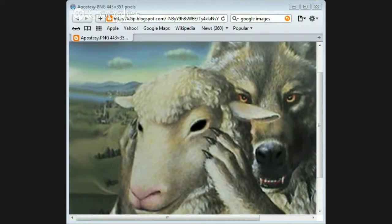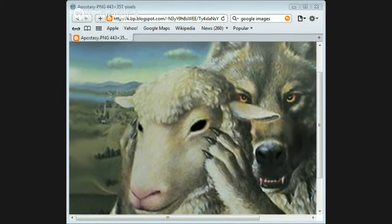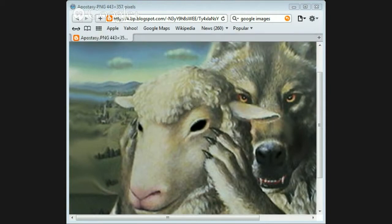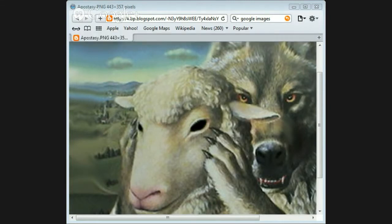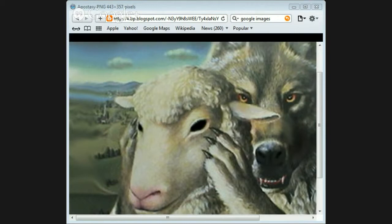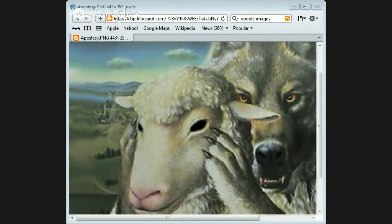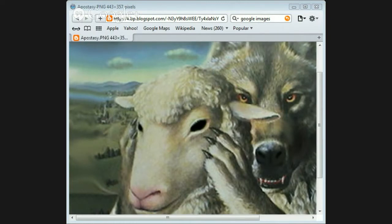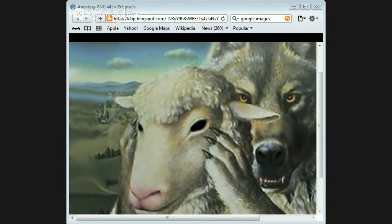Unto the angel of the church of Ephesus write these things, says he that holdeth the seven stars in the right hand, who walketh in the midst of the seven golden candlesticks. I know thy works, and thy labour, and thy patience, and how thou canst not bear them which are evil. And thou hast tried them which say they are apostles, and are not, and hast found them liars, and hast borne, and hast patience for my name's sake, hast labored, and hast not fainted. Nevertheless I have somewhat against thee, because thou hast left thy first love. Remember therefore from whence thou art fallen, and repent, and do the first works, or else I will come unto thee quickly, and will remove thy candlestick out of its place, except thou repent. But this thou hast, that thou hatest the deeds of the Nicolaitans, which I also hate. He that have an ear, let him hear what the Spirit hath said unto the churches. To him that overcome I will give to eat of the tree of life, which is in the midst of the paradise of God.